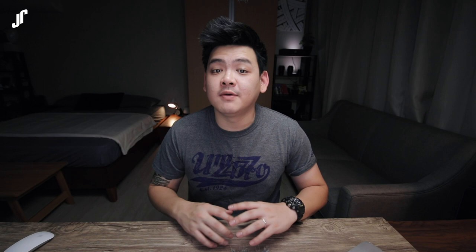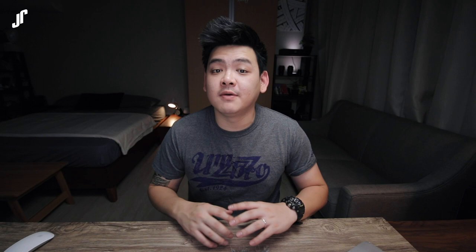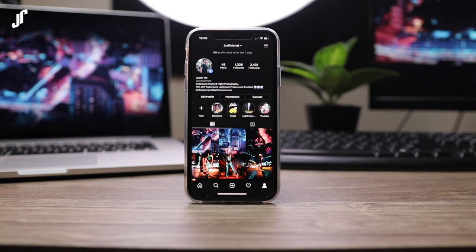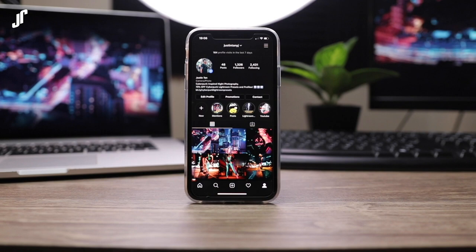Hey guys, this is Justin and welcome to my channel where it's all about photos, videos, and camera stuff for beginners. Start learning right now by subscribing and clicking the bell button beside. Follow me on Instagram as well if you want to learn more about camera settings, because I post my settings alongside my photos every single day.